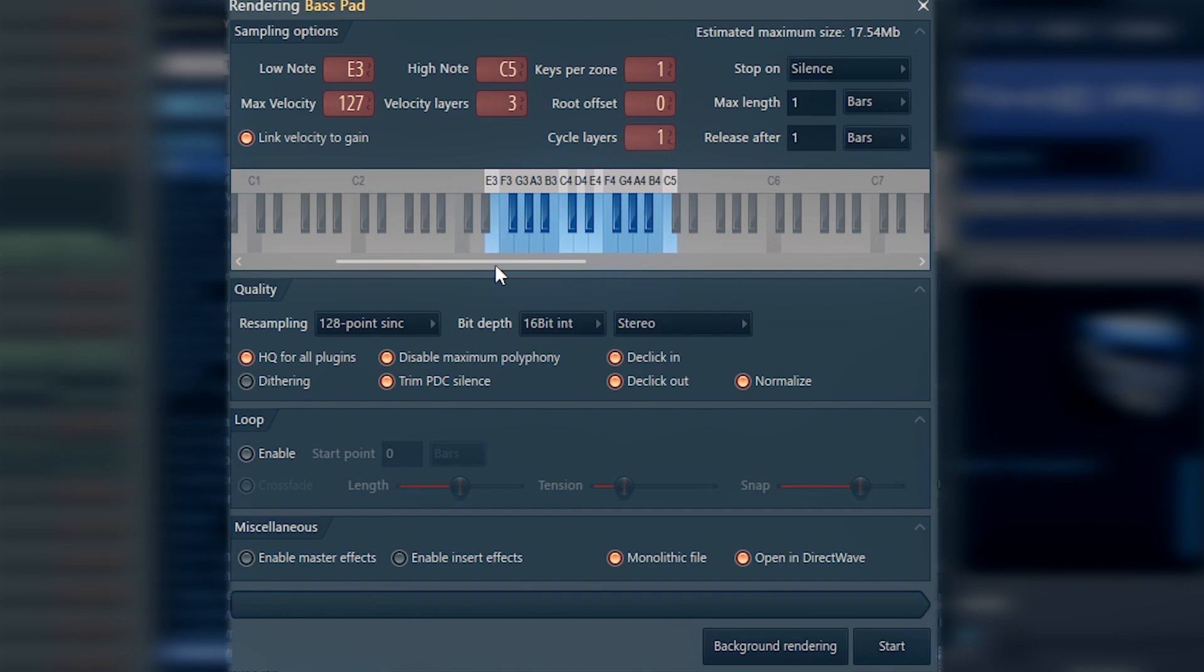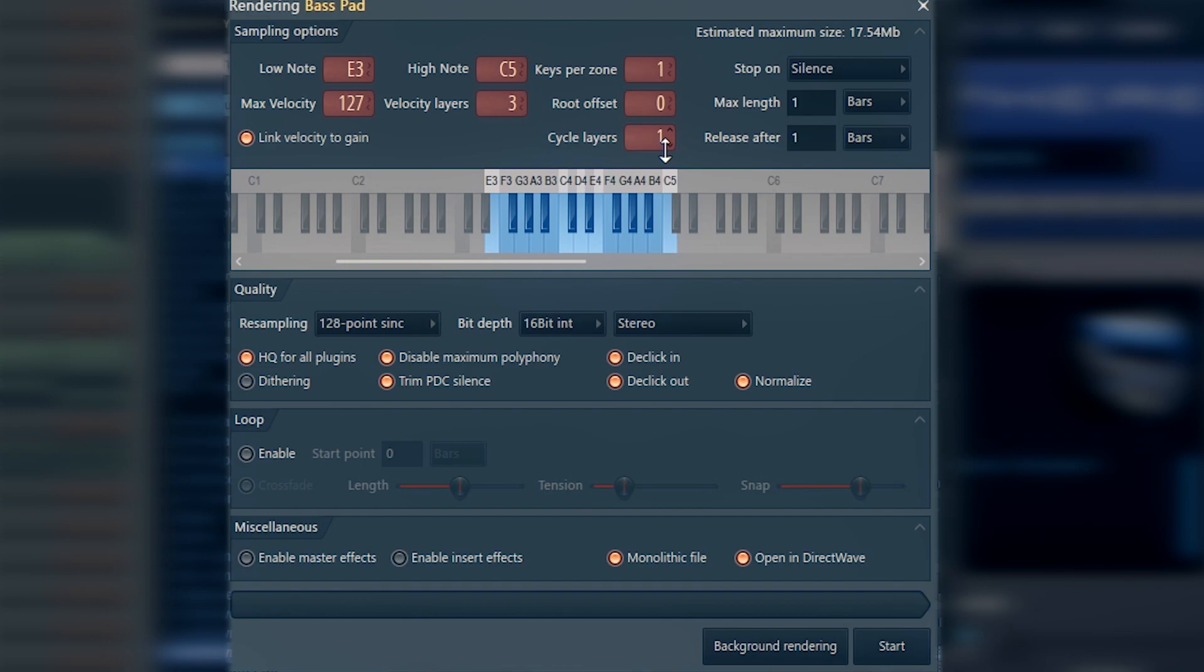When you hit a note one time, then you hit it the second time, if the sound changes every time you hit the note at the same velocity, if the sound changes from time to time, you might want to use those cycle layers so the same note would sound differently.